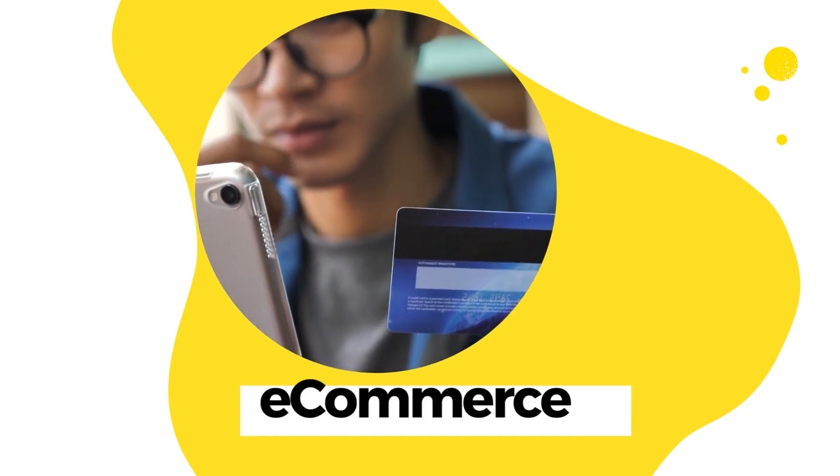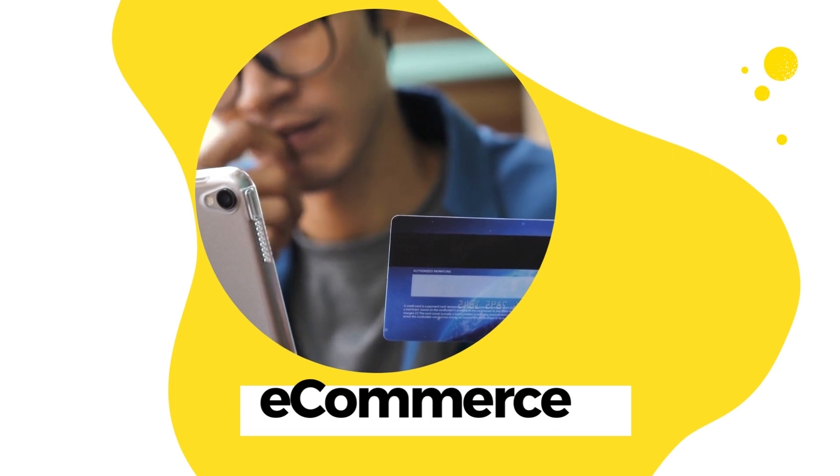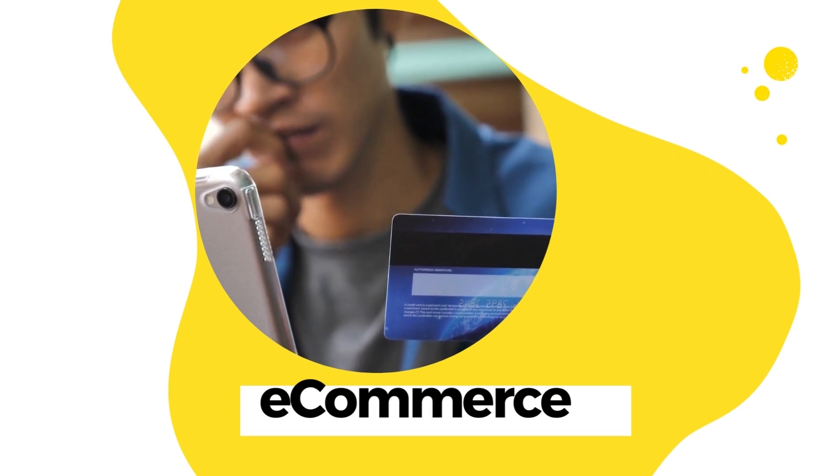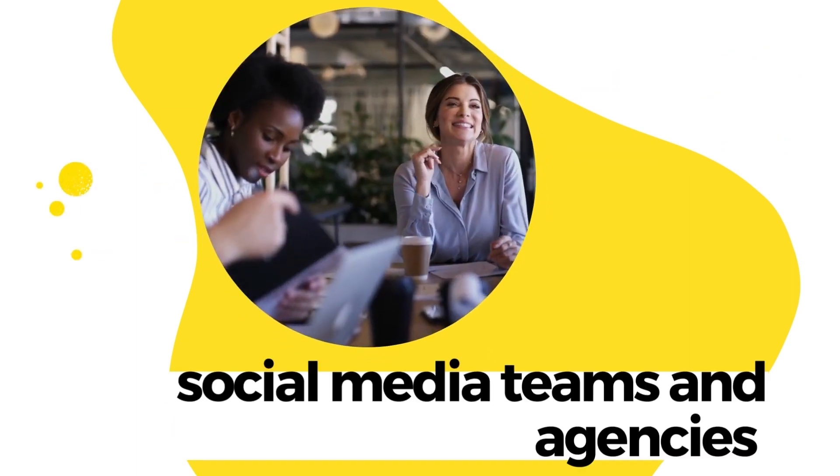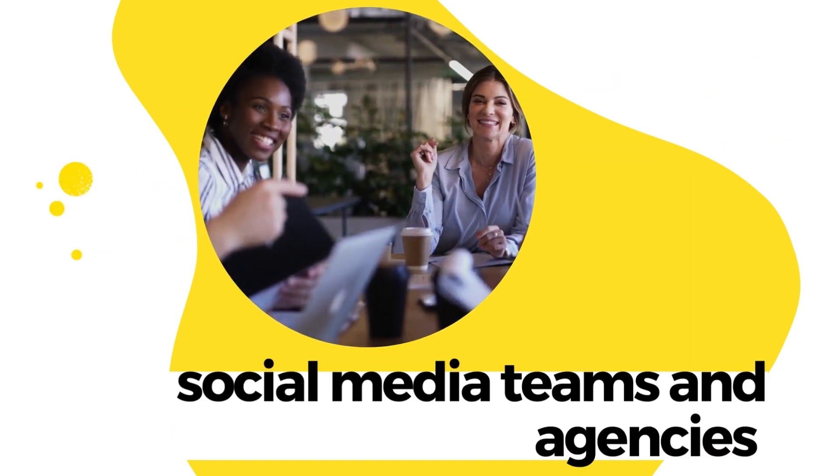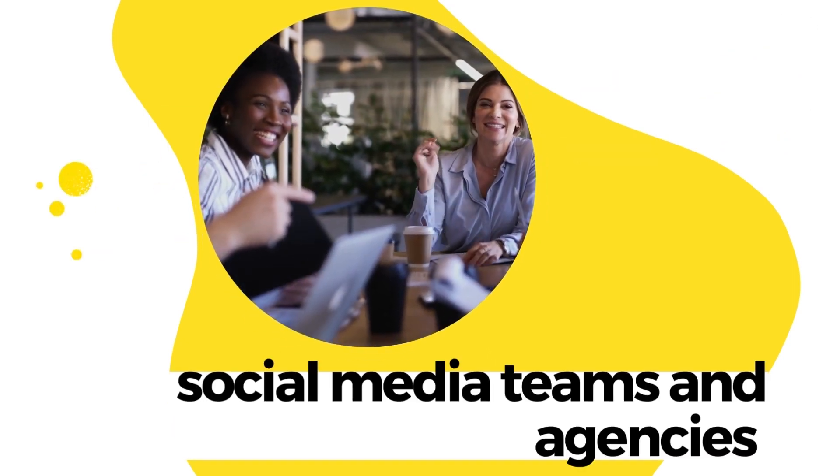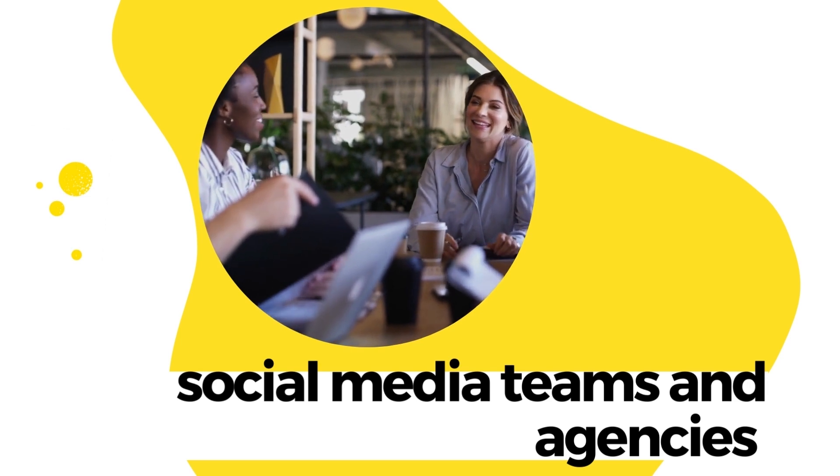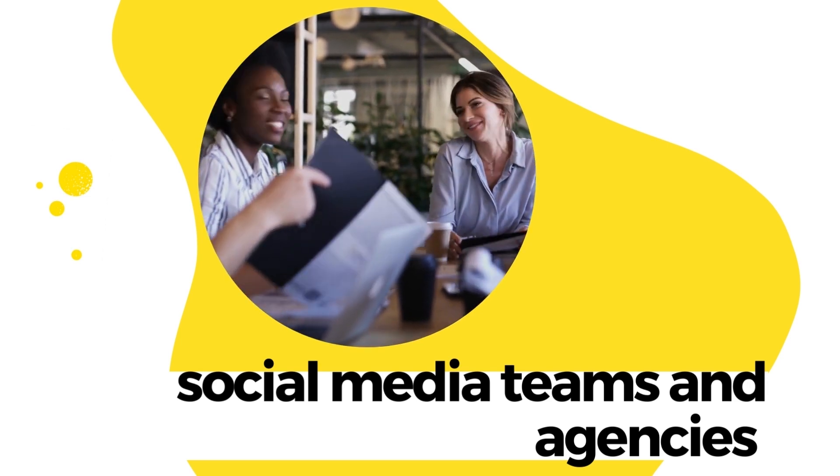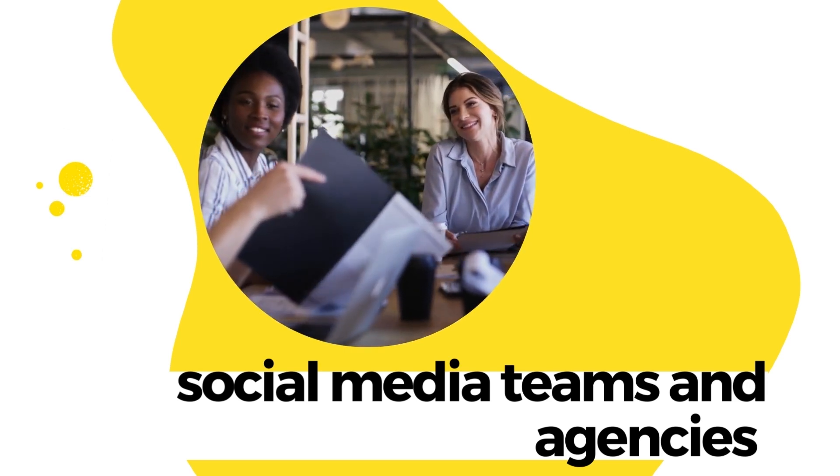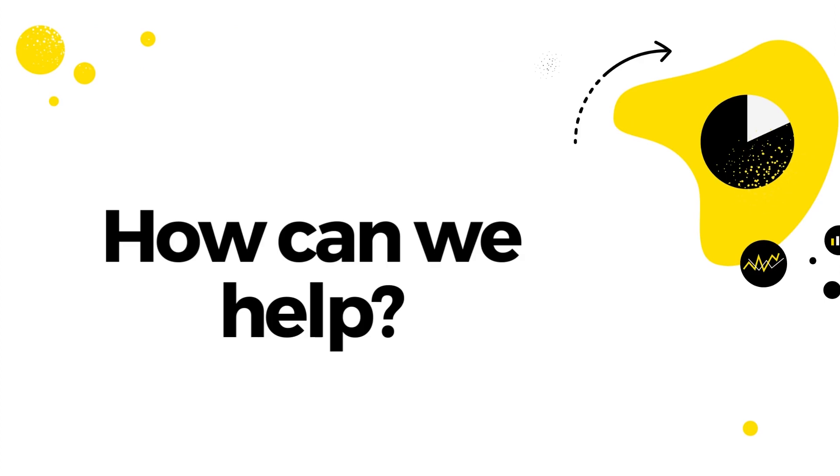Finally, NapoleonCat works with large companies with dedicated social media teams and with agencies that serve multiple clients. Our clients have different needs depending on what their business is, but here are some of the common problems NapoleonCat can help you with.